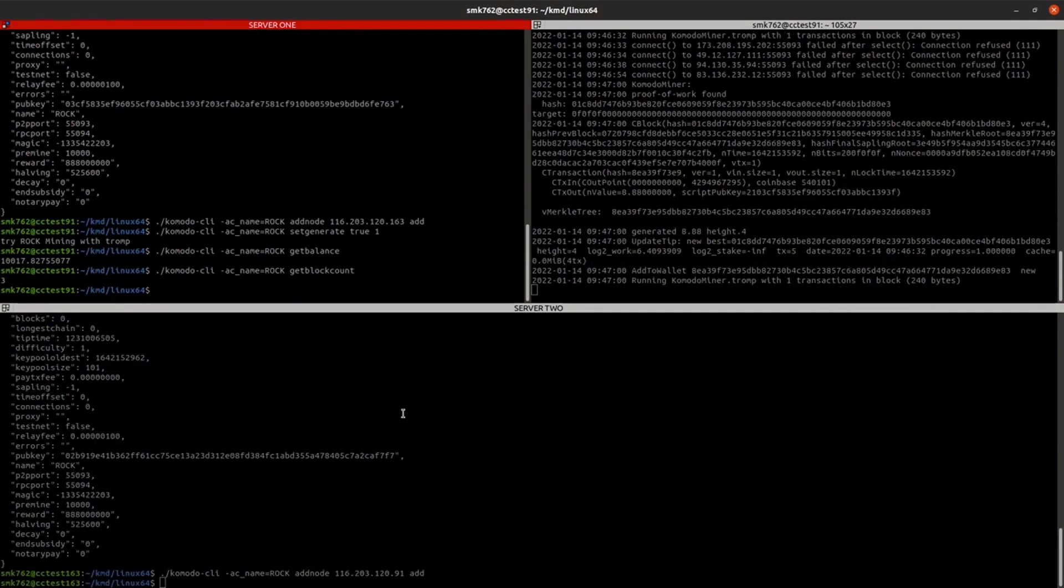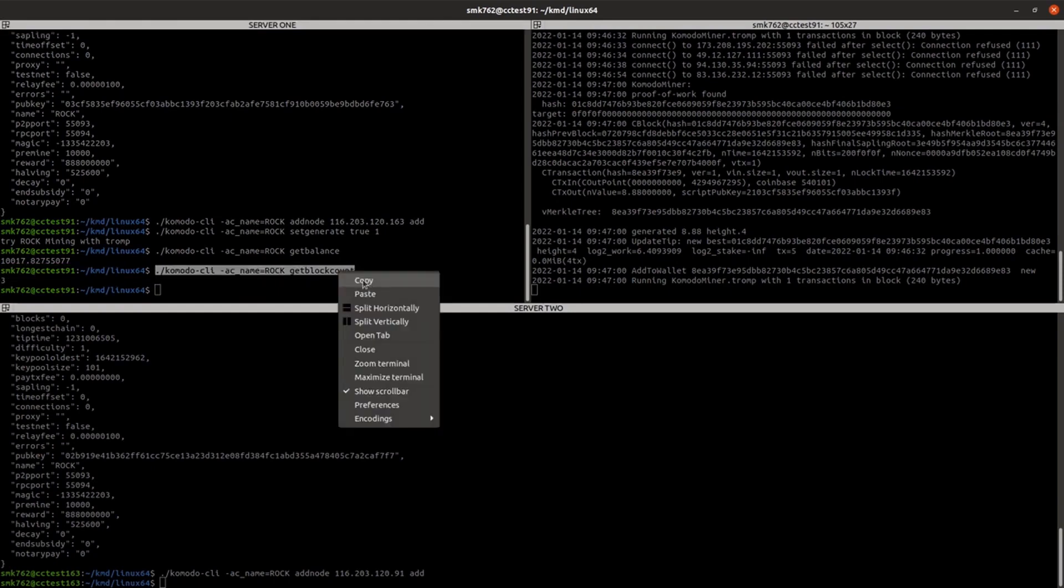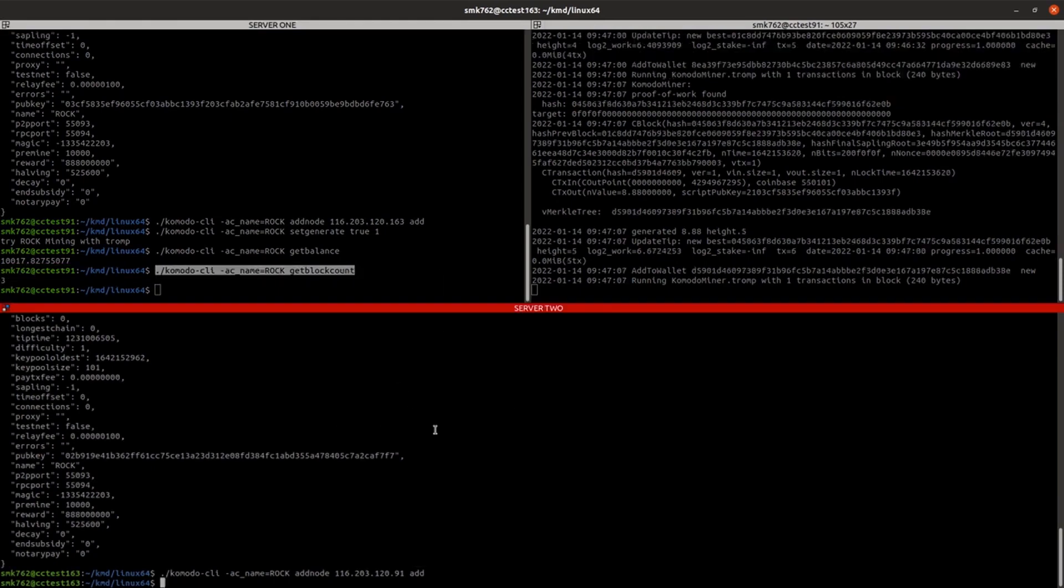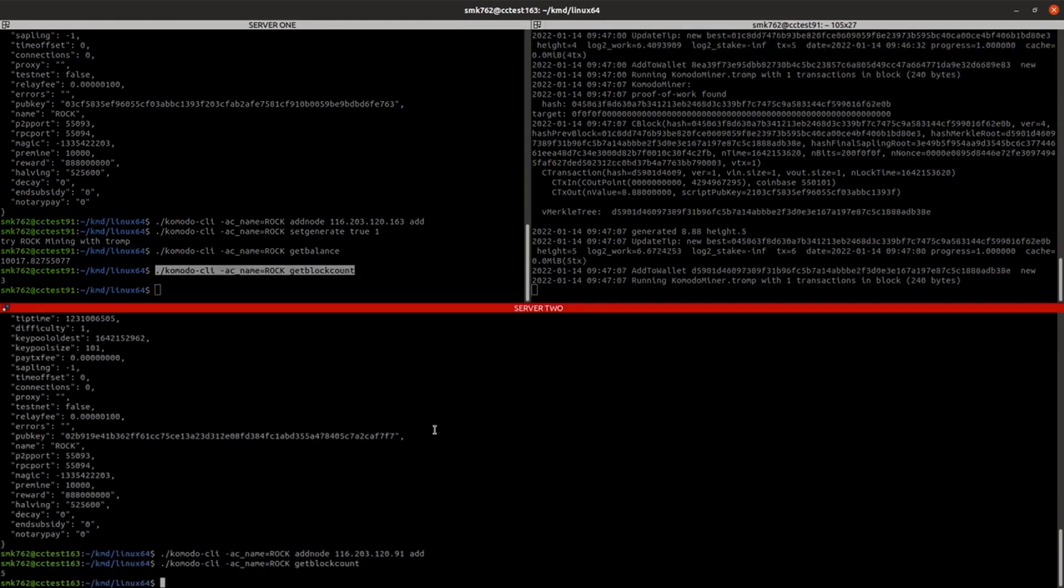And to make sure that both servers are in sync, we'll run that getBlockCount on the second server as well. And we can see that the blocks are progressing there. So it is recognising that blocks are being mined, and the chain is progressing.